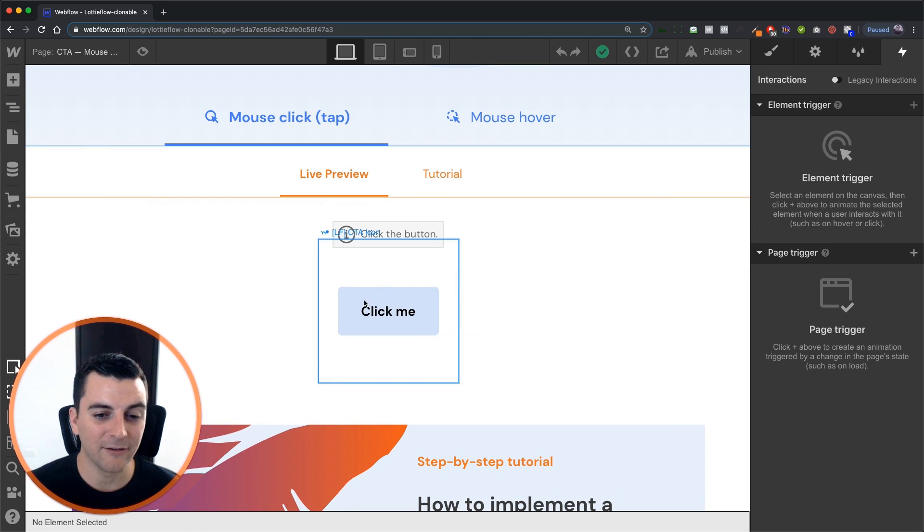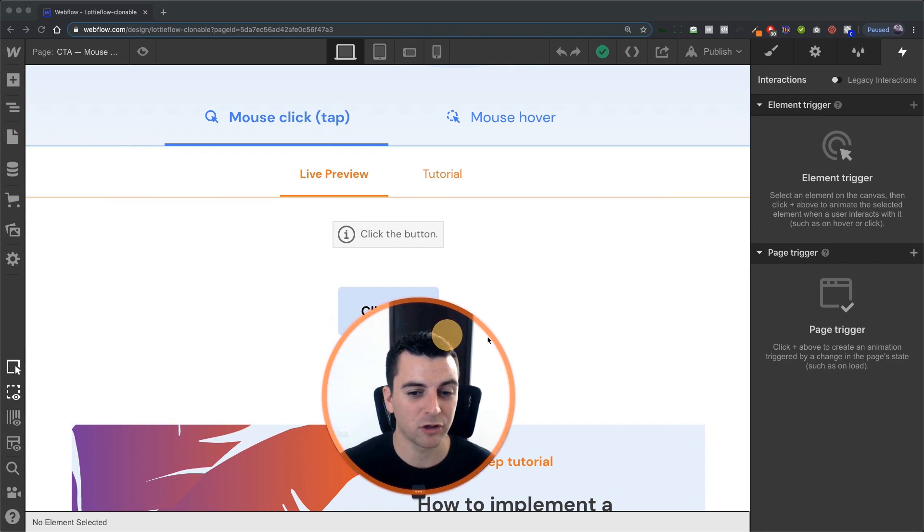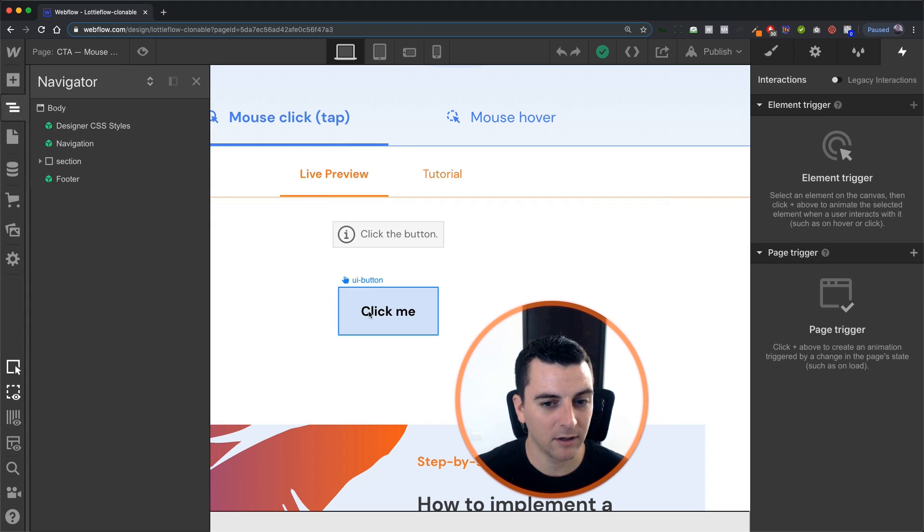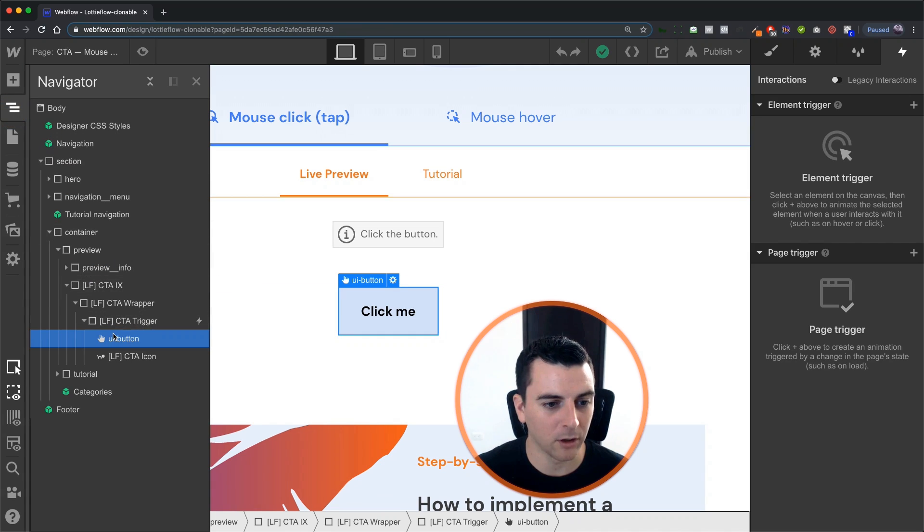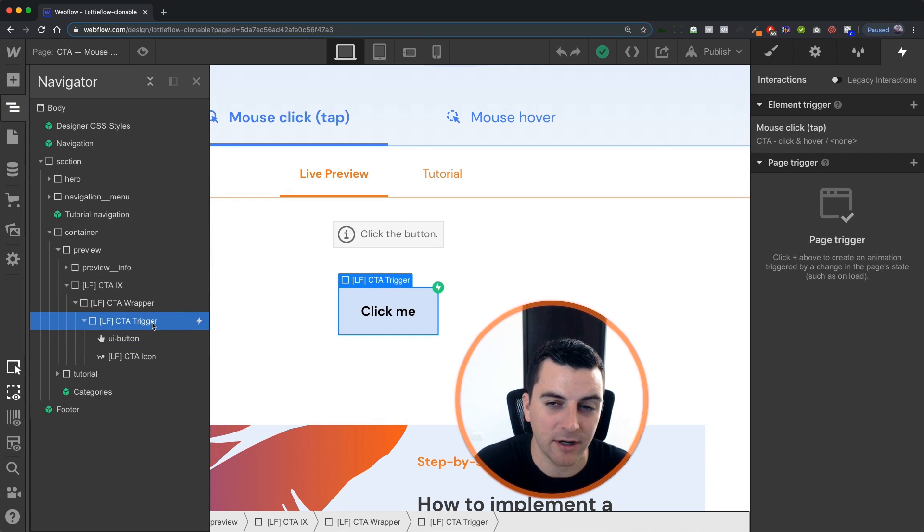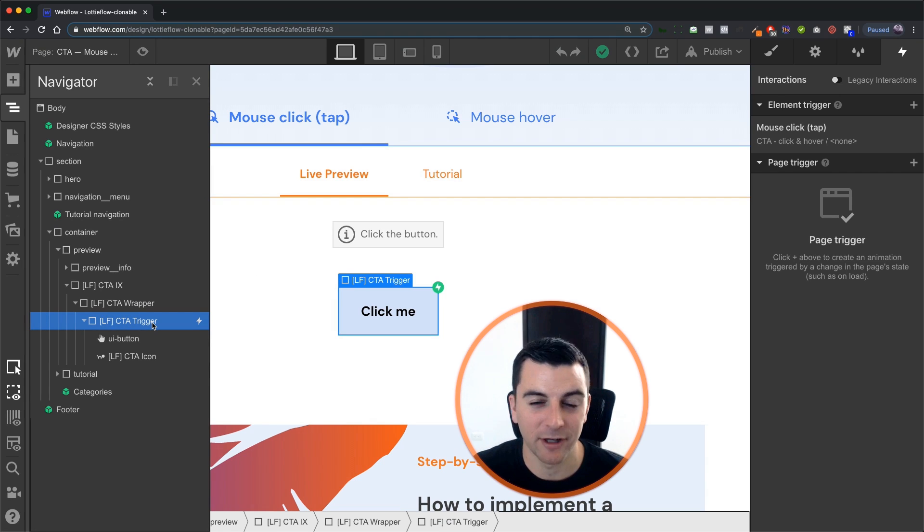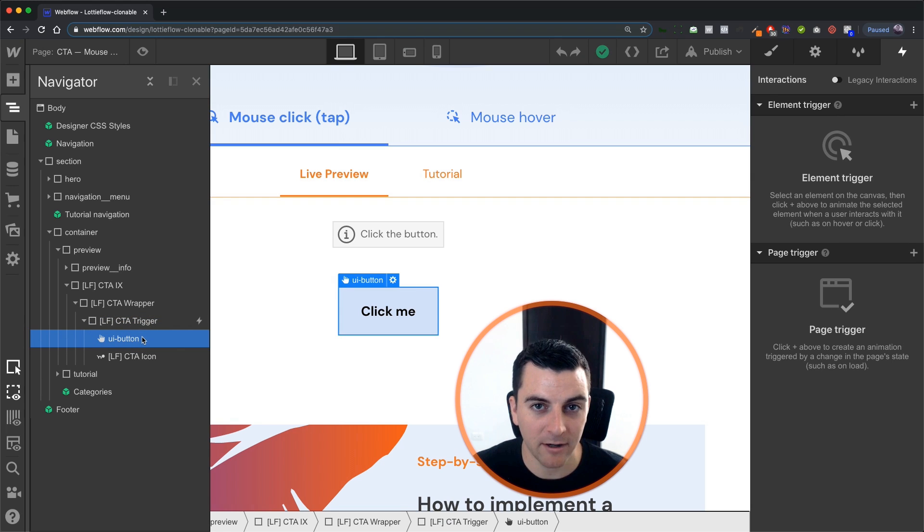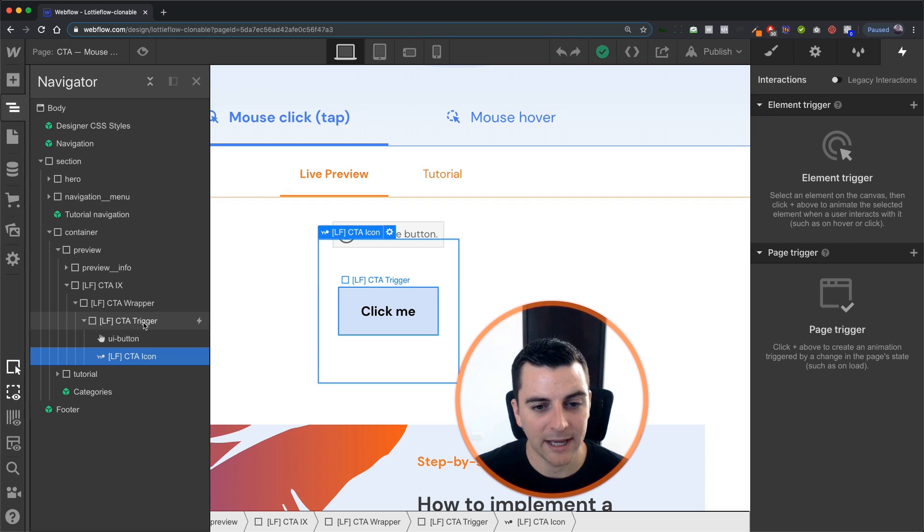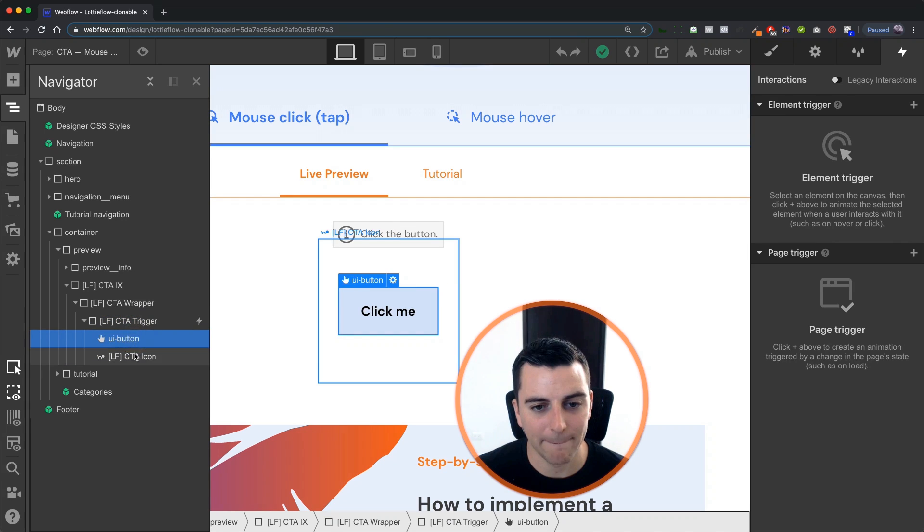Let's go in first and see how this is structured. Let's go into the HTML here and we're going to get to our button and we can see we have our CTA trigger as the element trigger that's the parent wrapper that's holding the button and our Lottie icon. So we have this containing both of these elements.